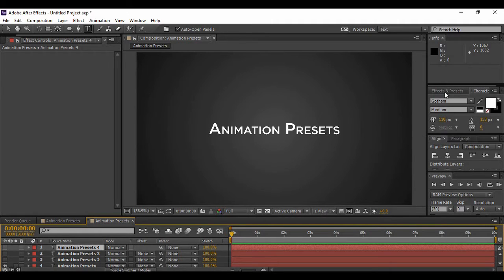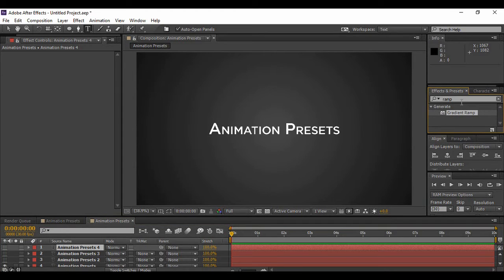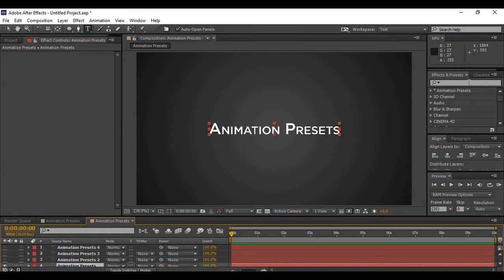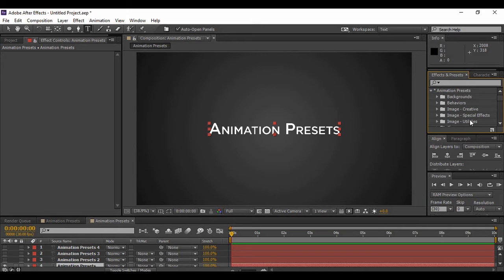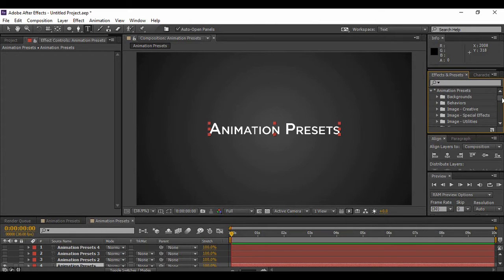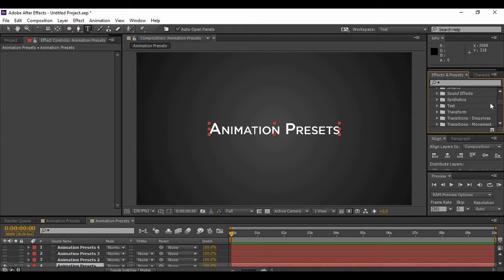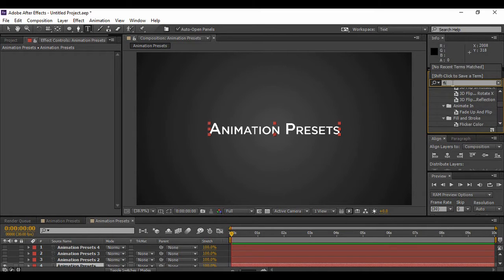First, turn the visibility of the top three layers off so only the first layer is visible. To apply an animation preset, go to the Effects and Presets tab. At the top you'll find an option called Animation Presets — expand it and you'll find various folders. These are all the built-in animation presets provided by Adobe After Effects. You can expand these folders or use the search tab. The first effect I'm using is Flicker Color.